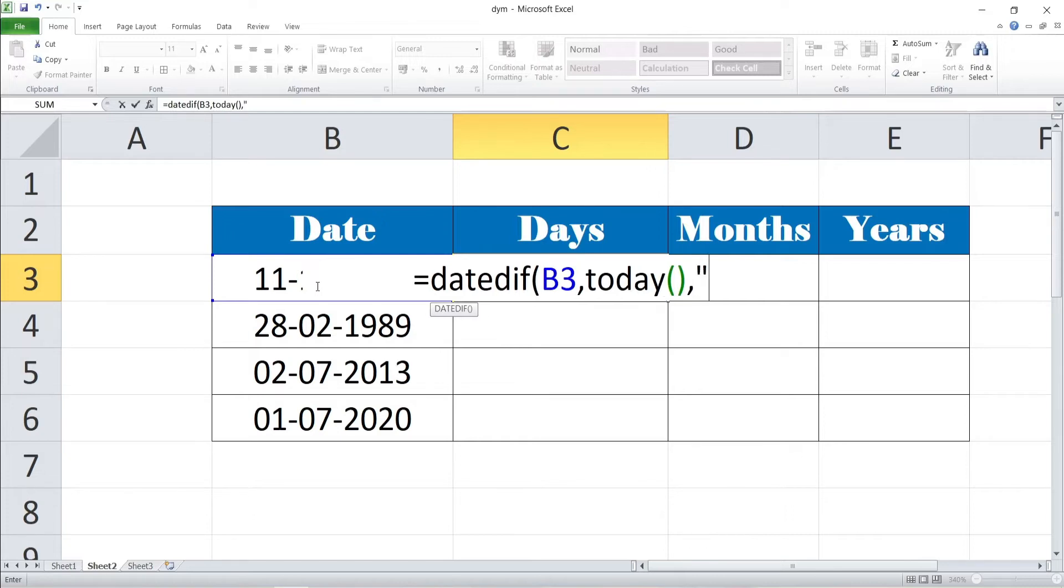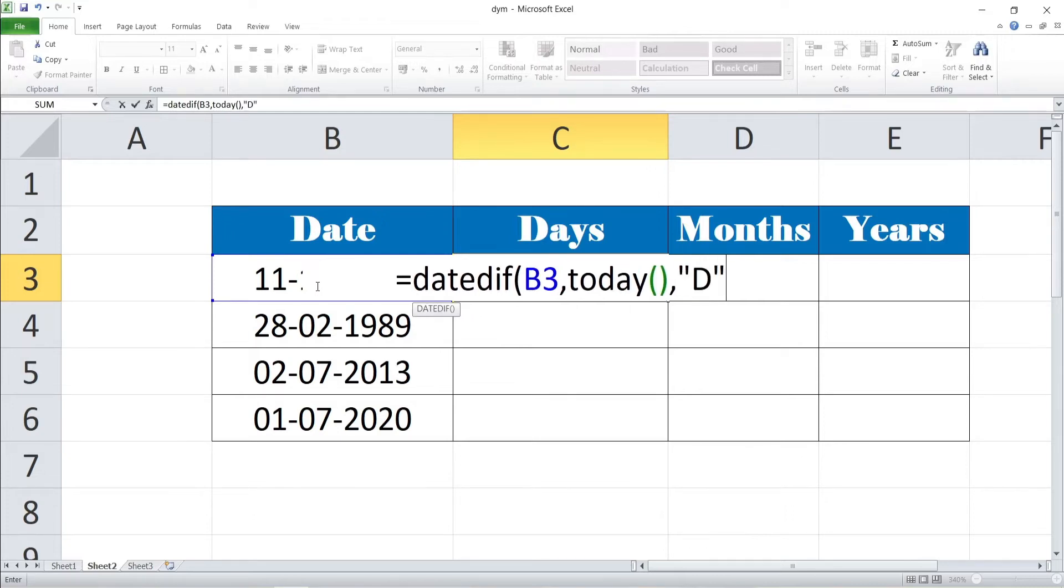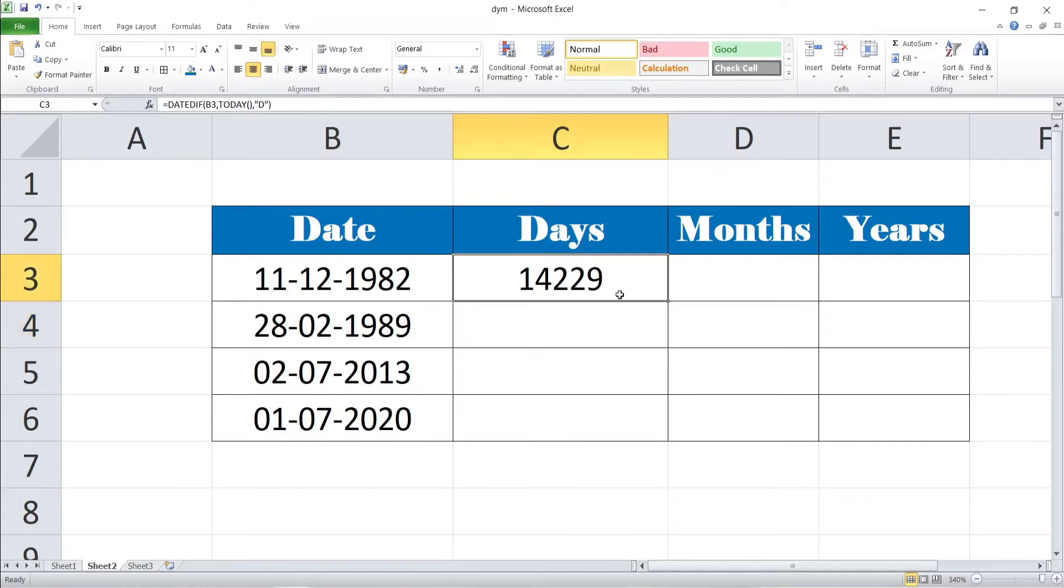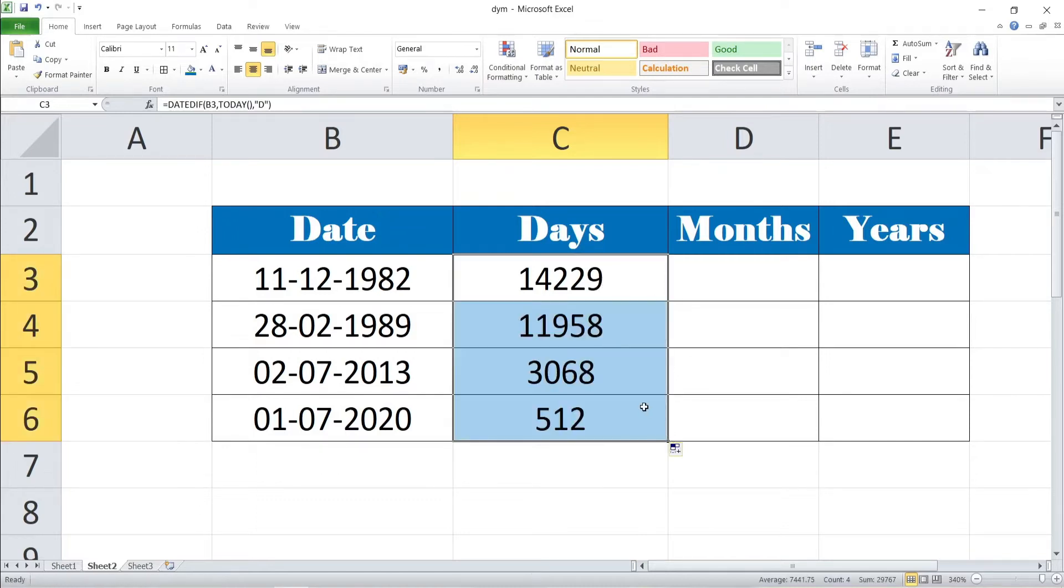And want to calculate the total days. Within quotation mark D. D is referred by days of the total. Hit on the enter. The total days is calculated by the cell of C3. Now the remaining cells, you want to drag to these other cells. The total days of the other cells will be calculated.